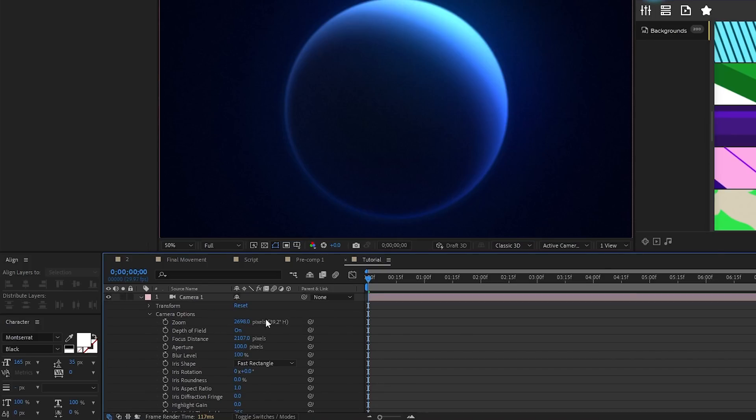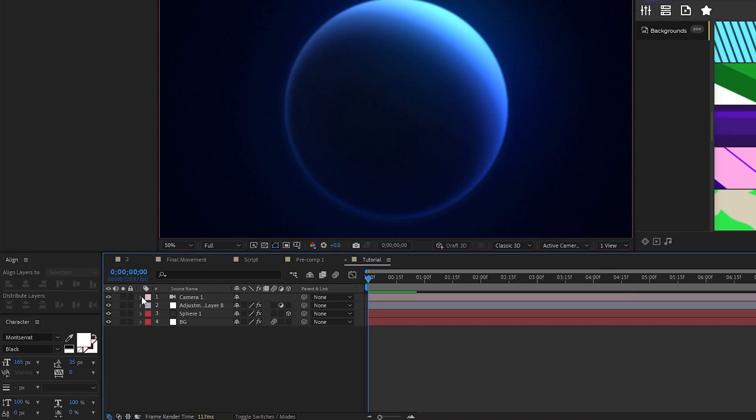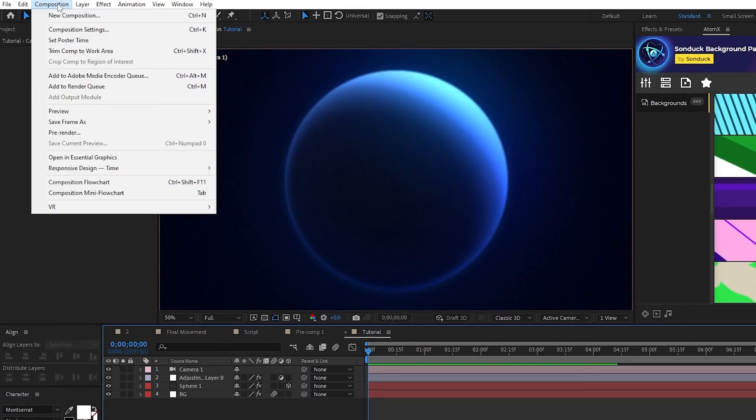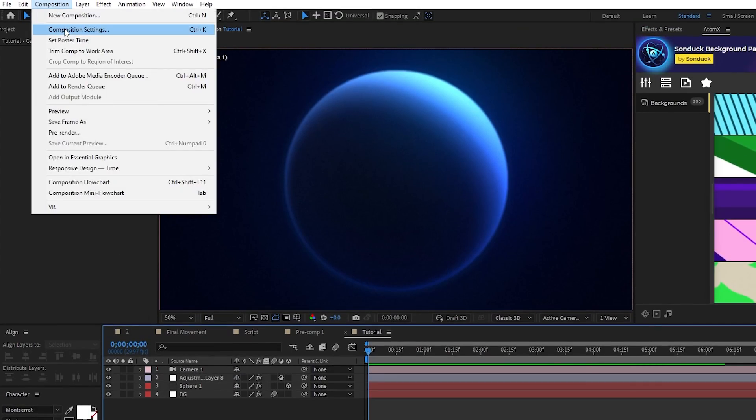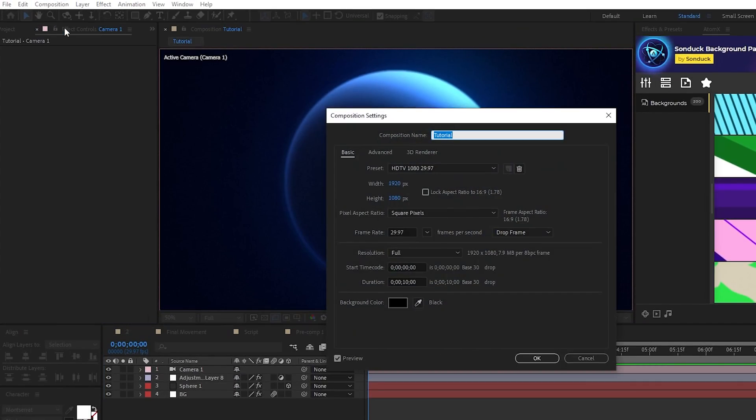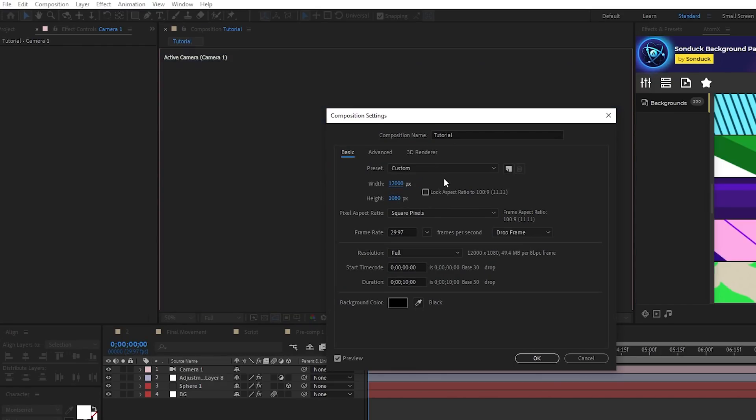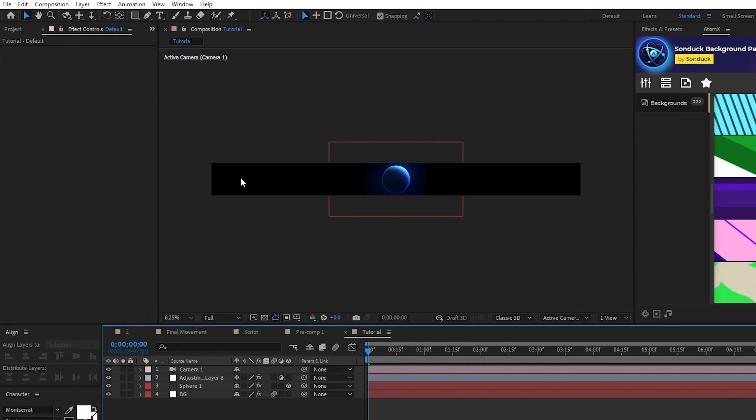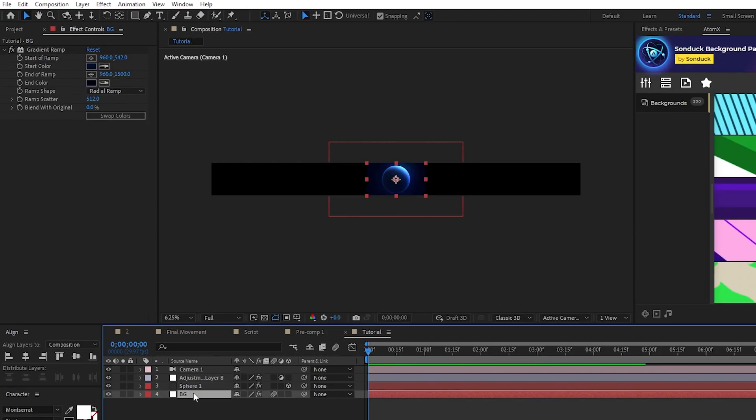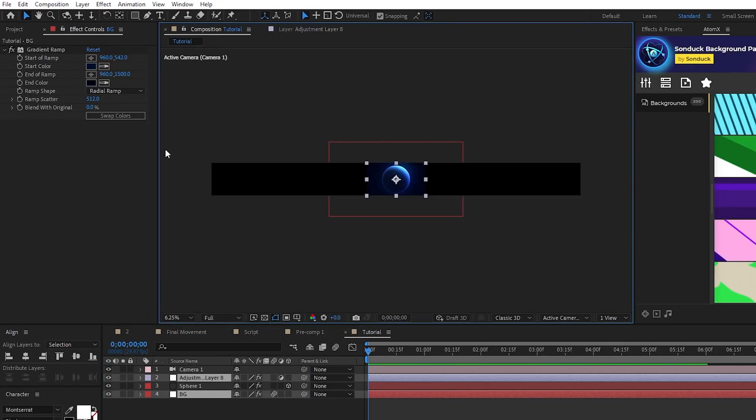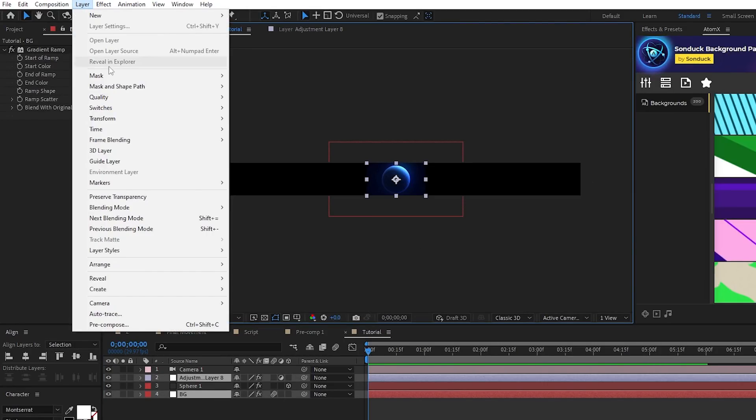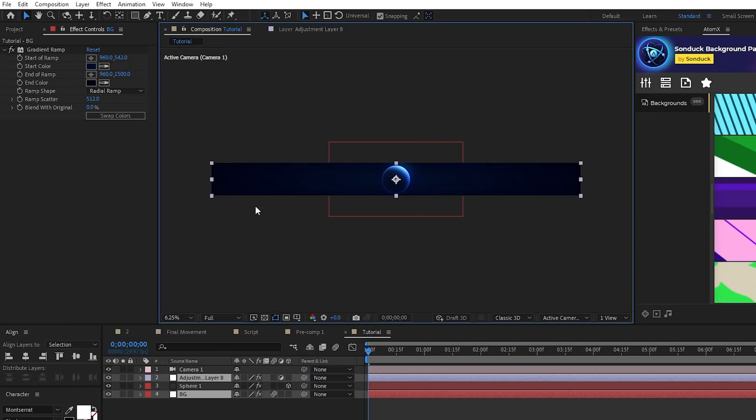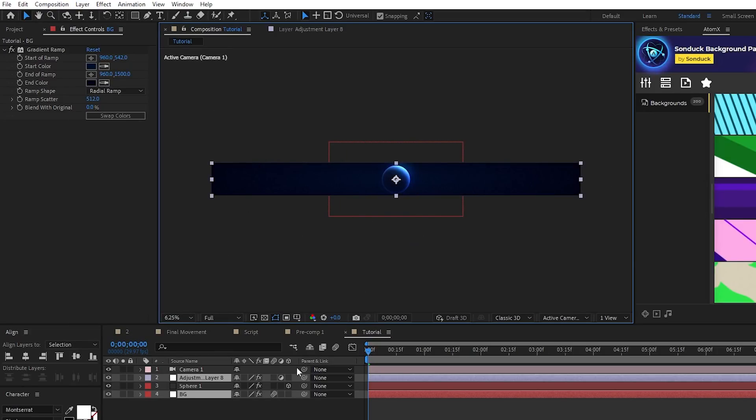Next, we need to extend our composition. So, go up to Composition, Composition Settings, and increase the Width to 12,000. If you want your animation to be shorter or longer, you can change that distance here. Once that's done, highlight your Background layer and Adjustment layer. Then go to Layer, Transform, Fit to Comp so that they fill out the whole composition.